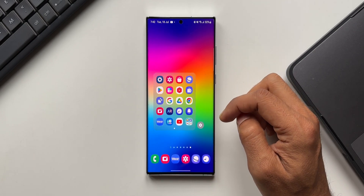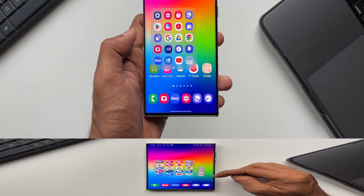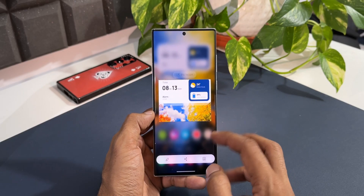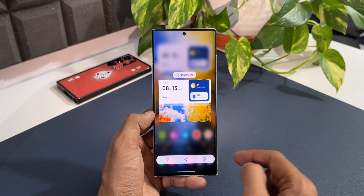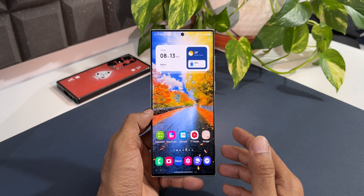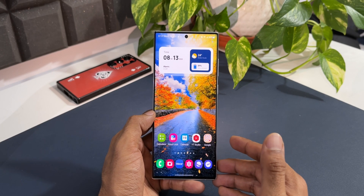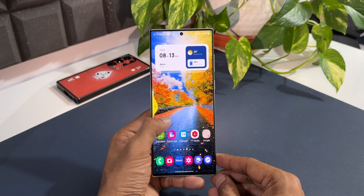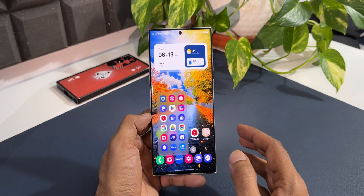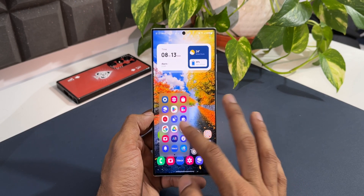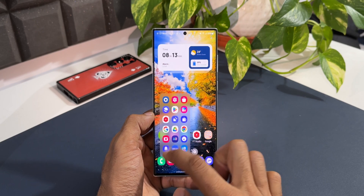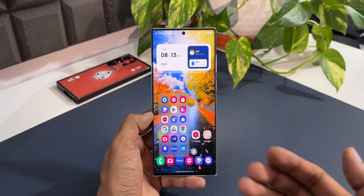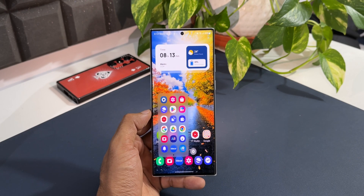One Hand Operation Plus gives us easy access to all these functions using just one hand, meaning I don't have to use my other hand to access any of these features — that's why it's called One Hand Operation Plus. So why do we need Quick Launcher? Quick Launcher gives us access to all these applications in a small window, accessible using your thumb and just one hand.